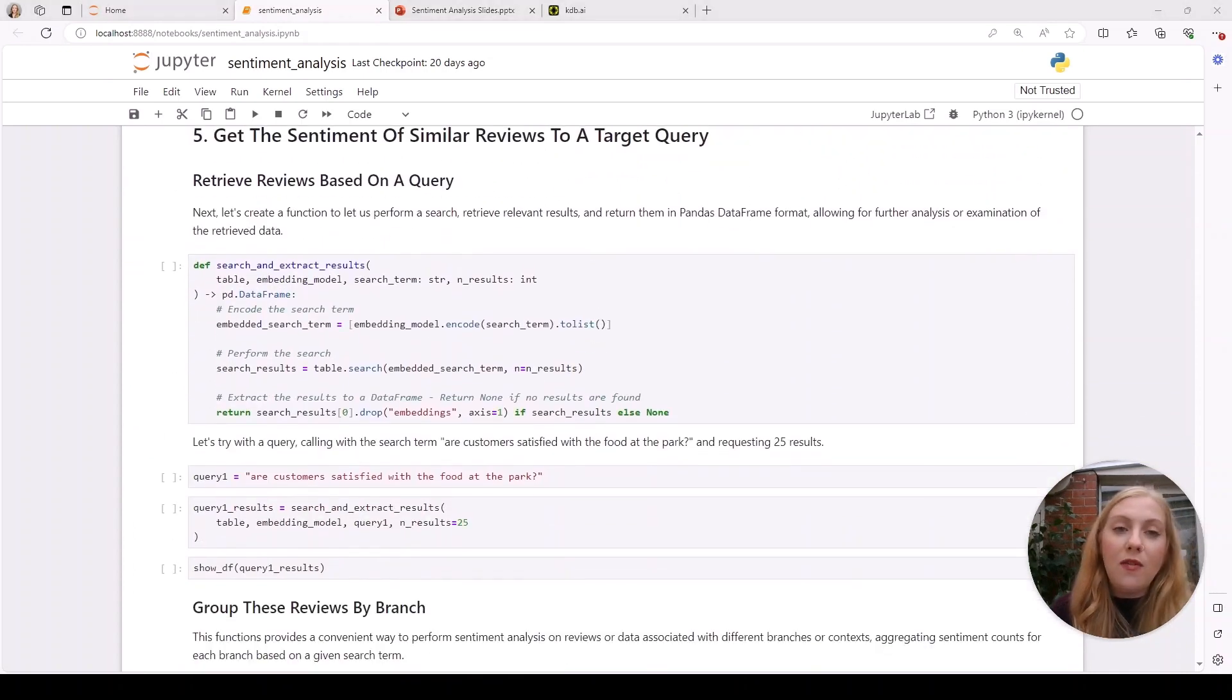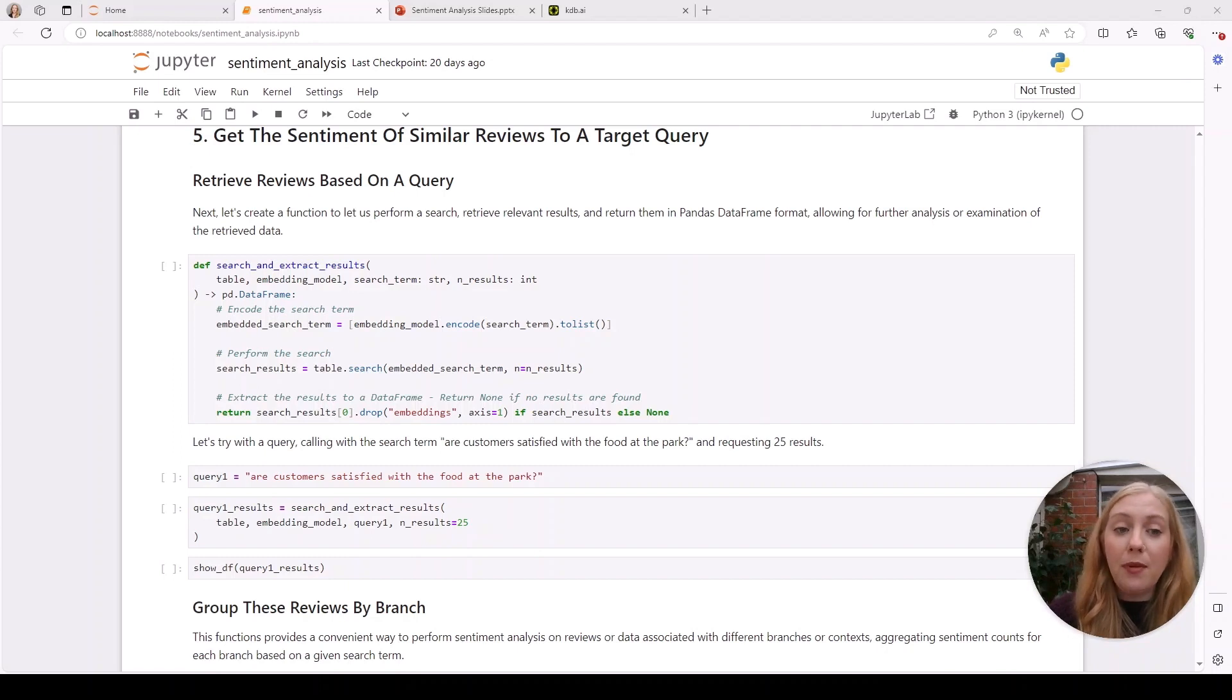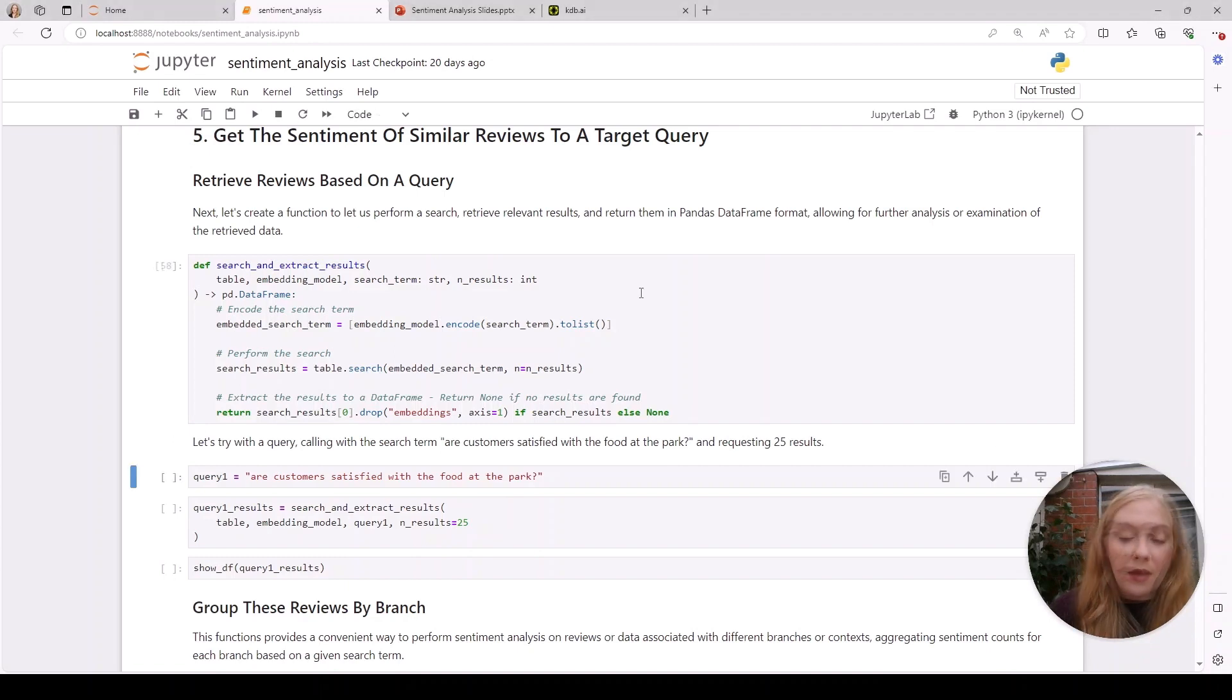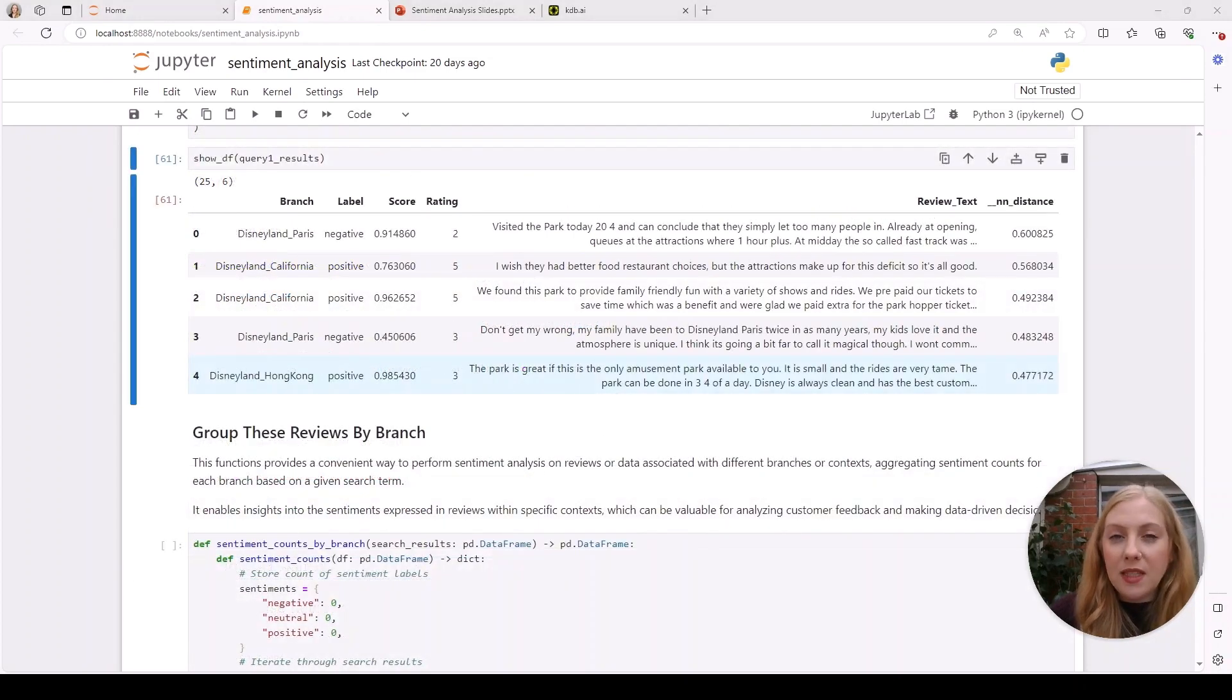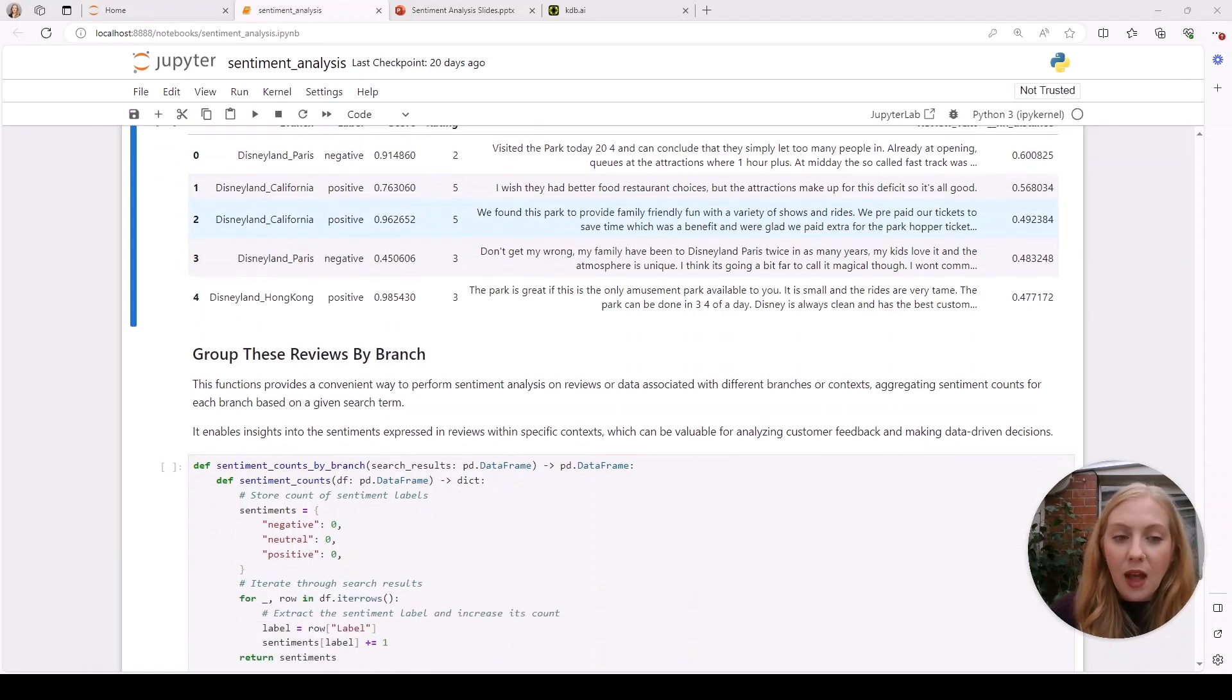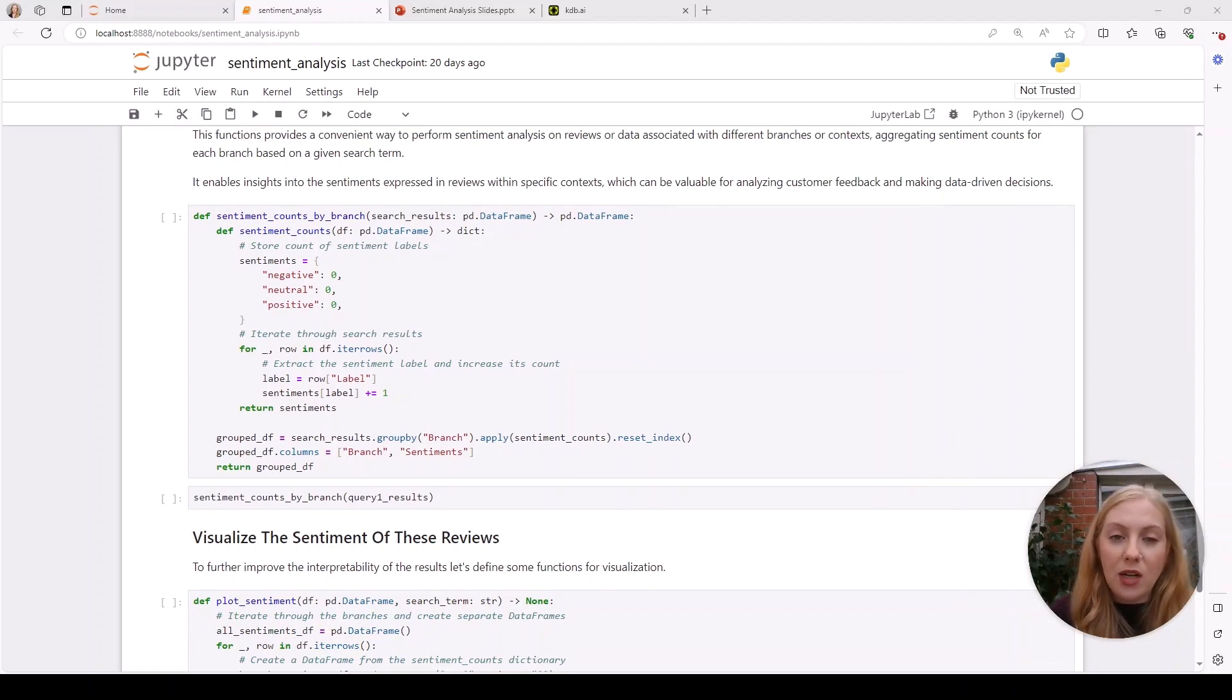Now we move on to the queries. First, we want to create a function that will take our input query, embed the search term, perform the search in kdb.ai, and return the results in a pandas dataframe. We're going to use the first query: 'Are customers satisfied with food at the park?' and we're requesting 25 results. We want to investigate this further, so we'll group these reviews by branch. We can create a function that will store a count of each of the sentiments, then use a group by to help us gain insight into the general sentiment expressed for each branch.